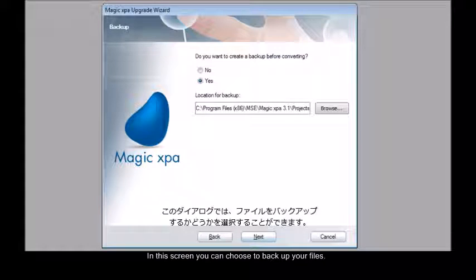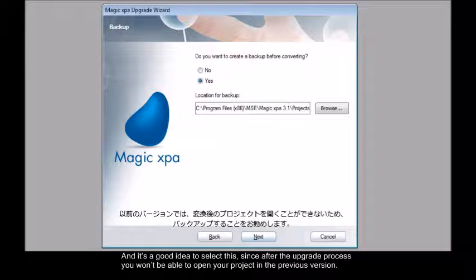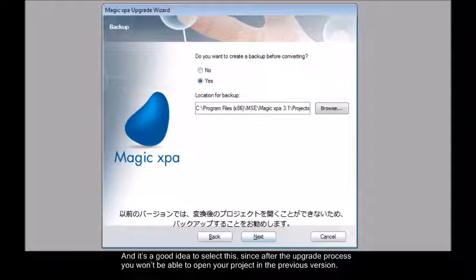In this screen you can choose to back up your files and it's a good idea to select this since after the upgrade process you won't be able to open your project in the previous version.